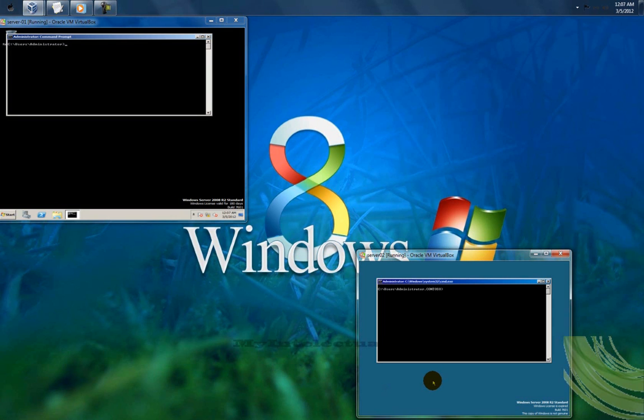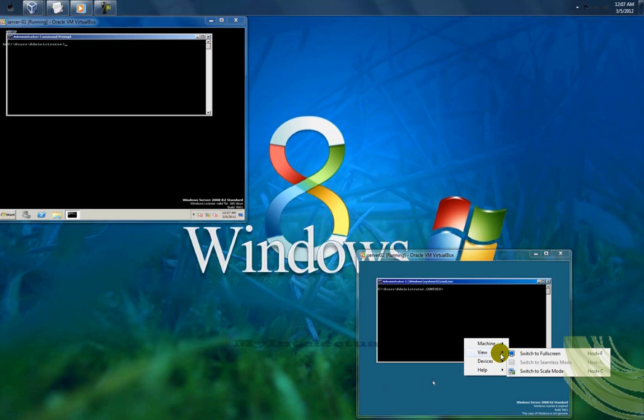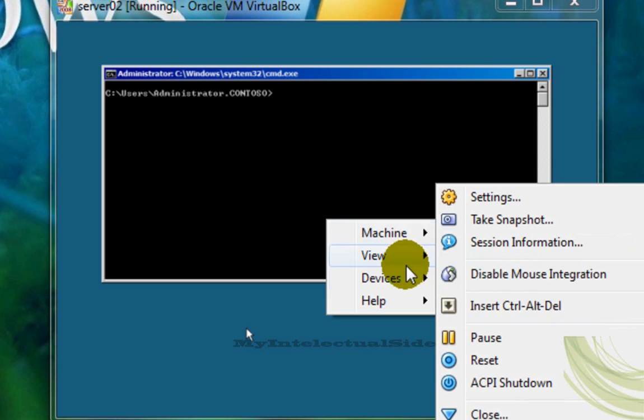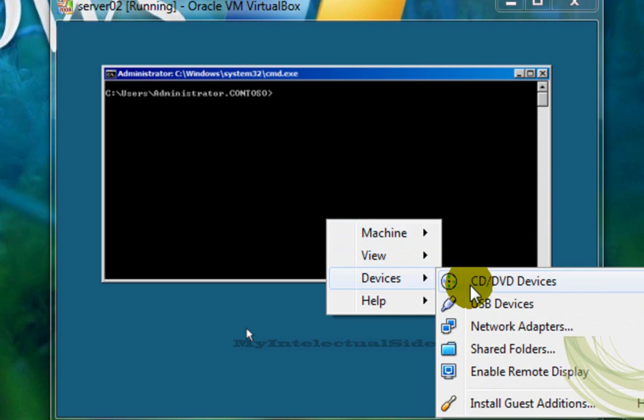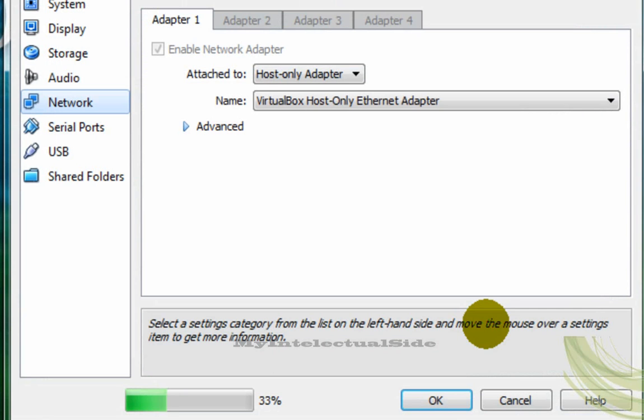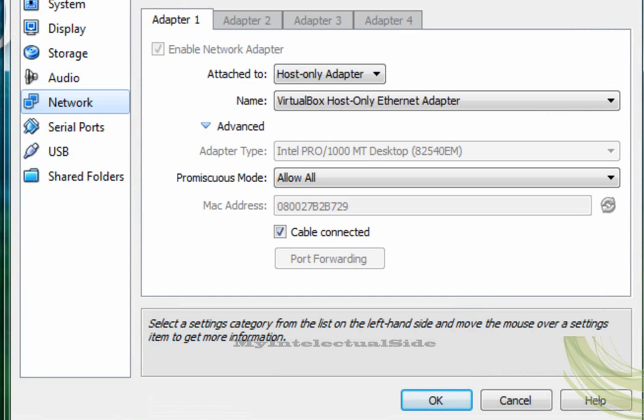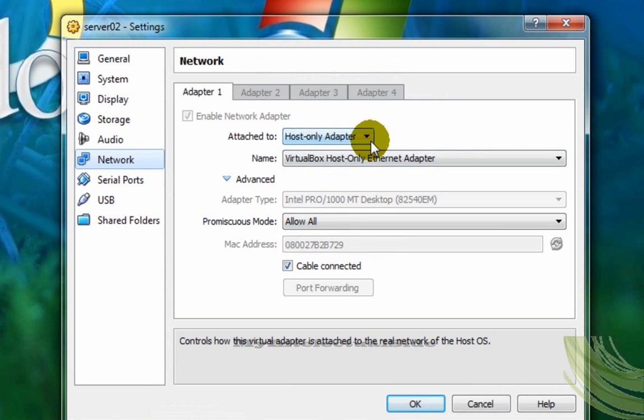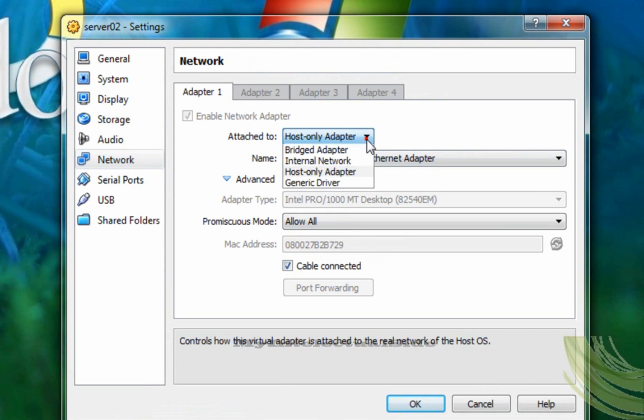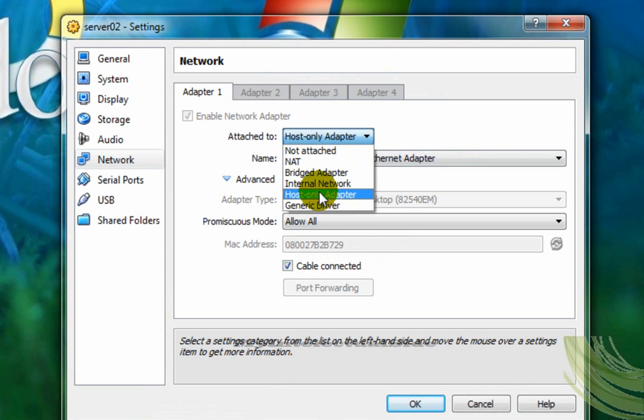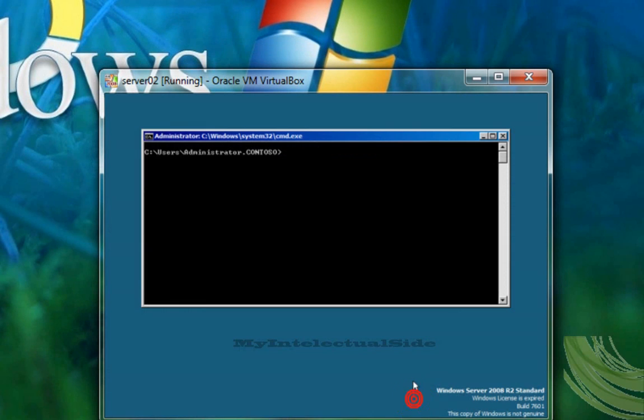Hello everyone, in this video we are going to create a domain controller using Windows Server Core. But first we will try to ping the server 01, and we are going to use the configuration host only adapter, and we are going to try to ping the server 01 to see if we have communication.